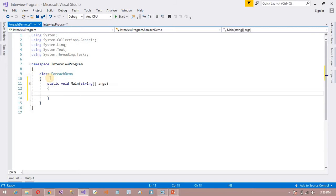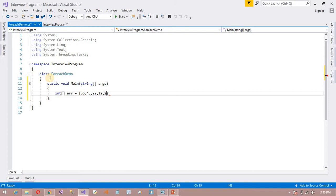Suppose I have an integer type array. I'll call it arr. I need to add some values: 25, 57, 55.